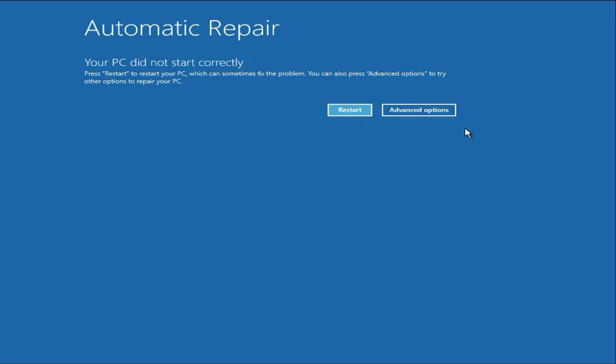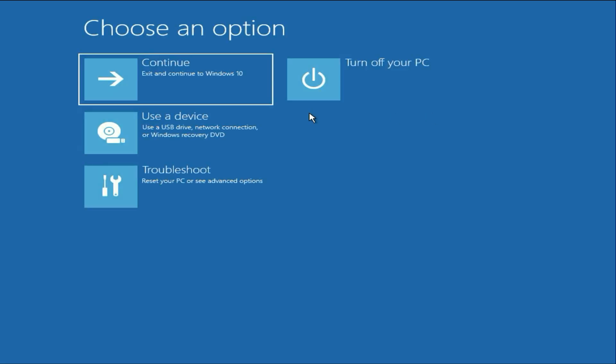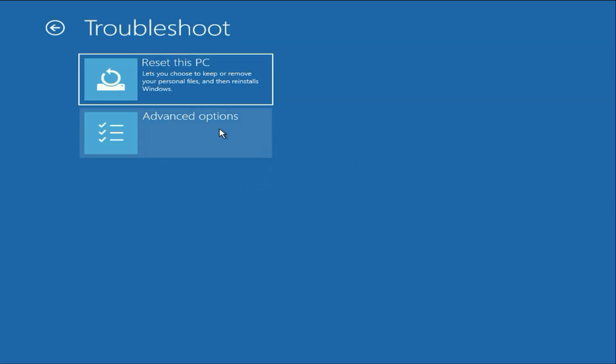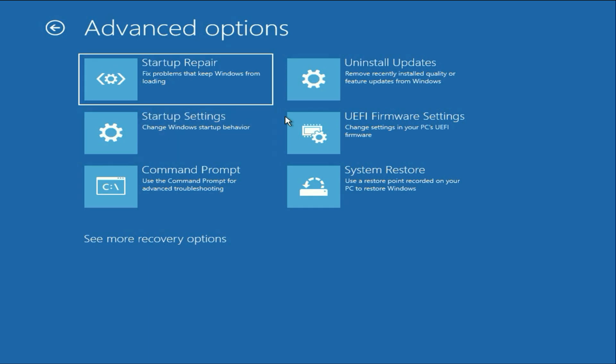First click on this advanced option. Then click on this troubleshoot option. Click on advanced option. Now here you will get these few options.